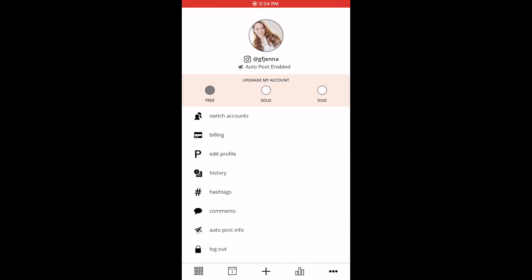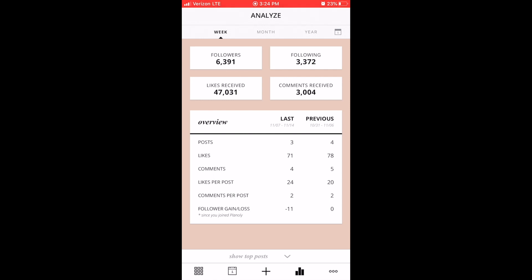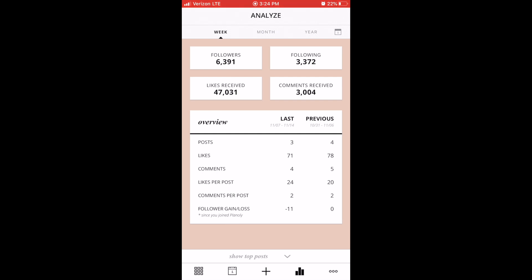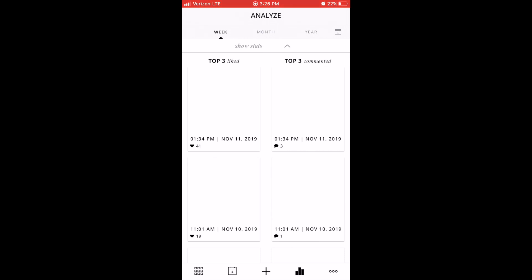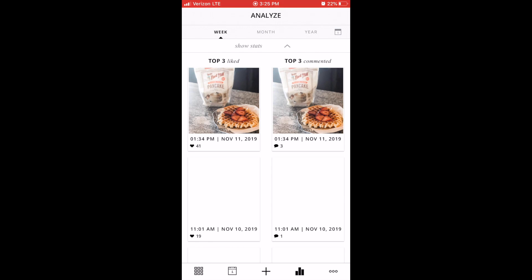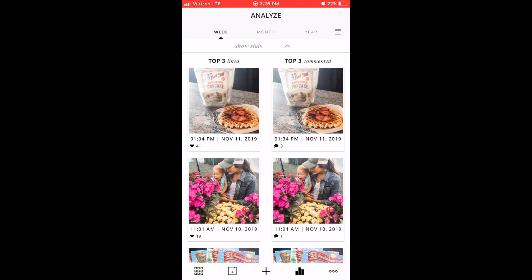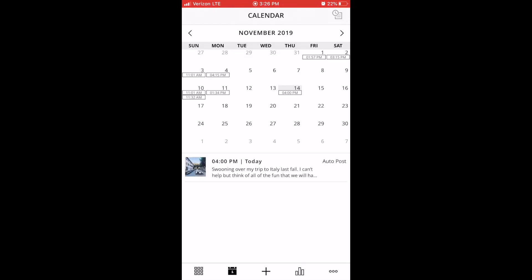Another neat feature is the analytics side of Planoly. Instagram itself has its own analytics section if you have a business or professional page, and there are other apps you can use to really dive into your analytics. But I love the overview — it tells you how many likes your Instagram account has had, how many people you are following, how many followers you have this week, and it compares the week before. As you scroll down, you can see your top liked post, which lets you see what kind of content your audience is resonating with over the last week, last month, and last year. When you click on the calendar, you'll see what content has been scheduled and when you have posted. The idea is to be as consistent as possible with Instagram.